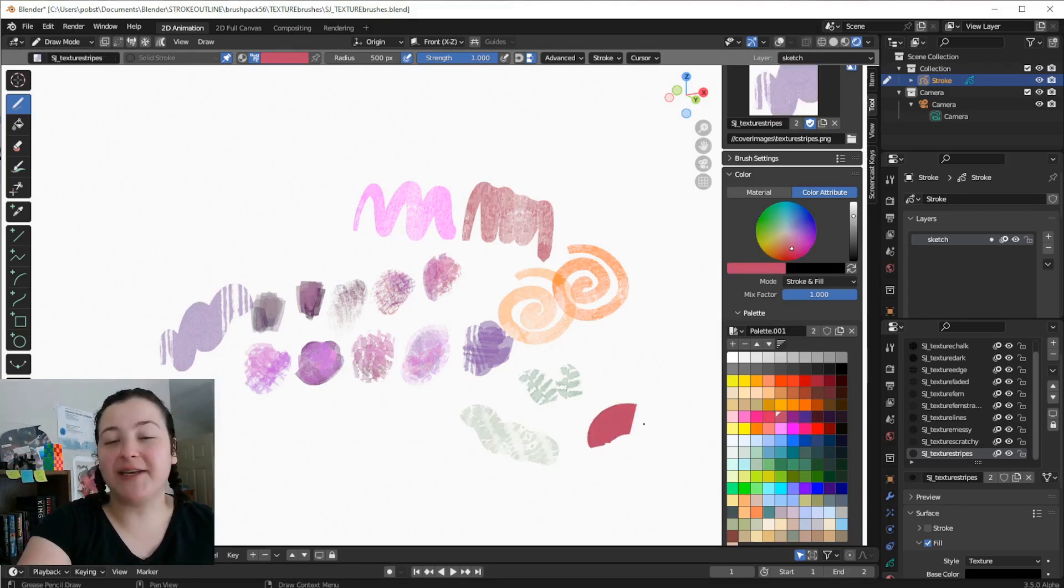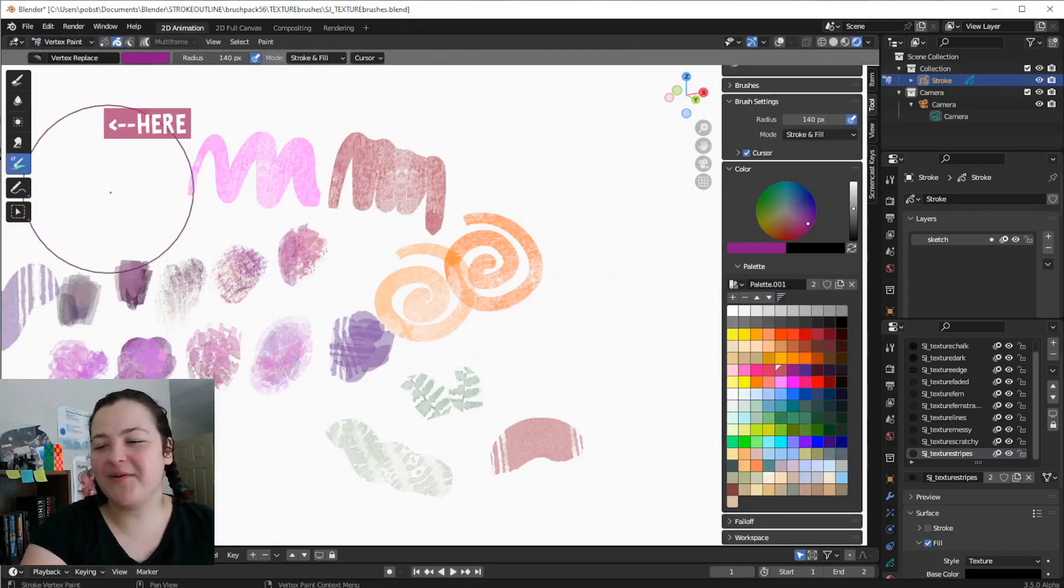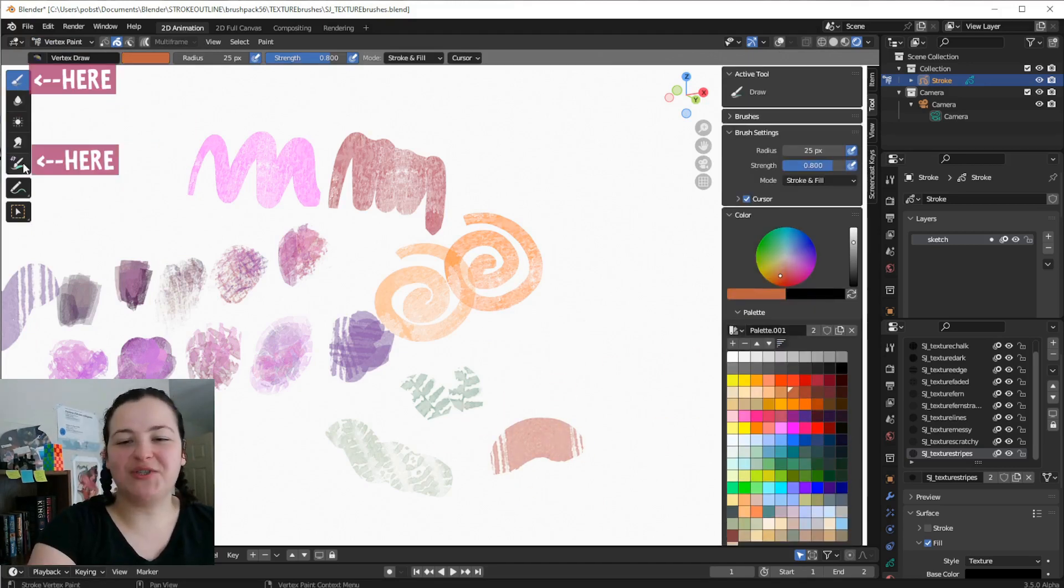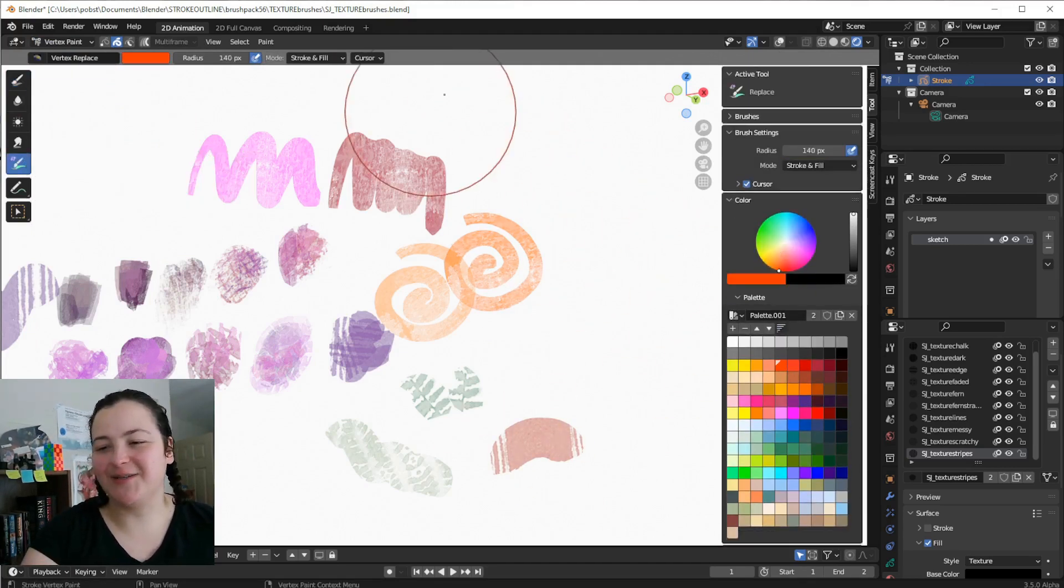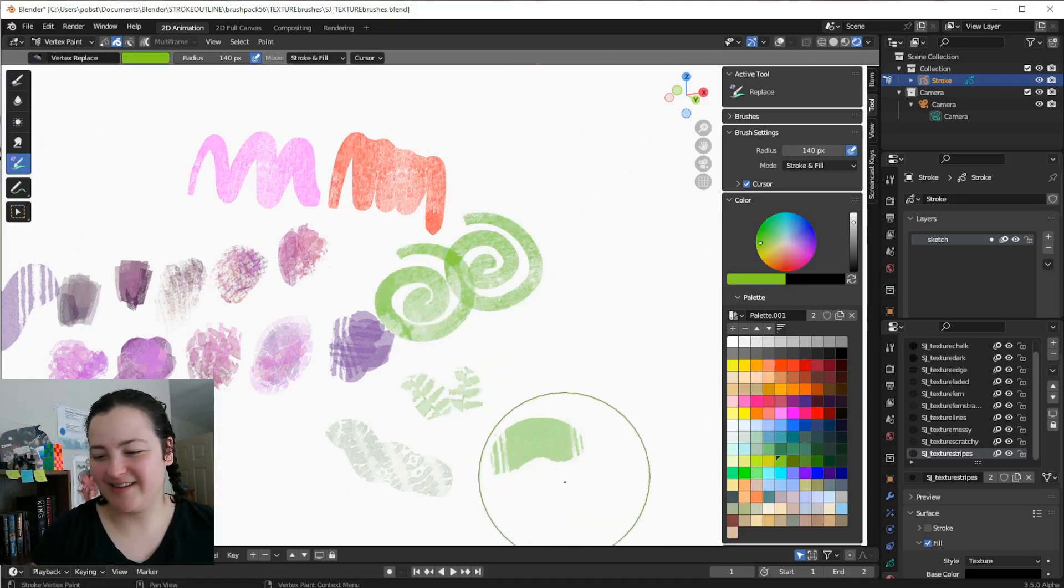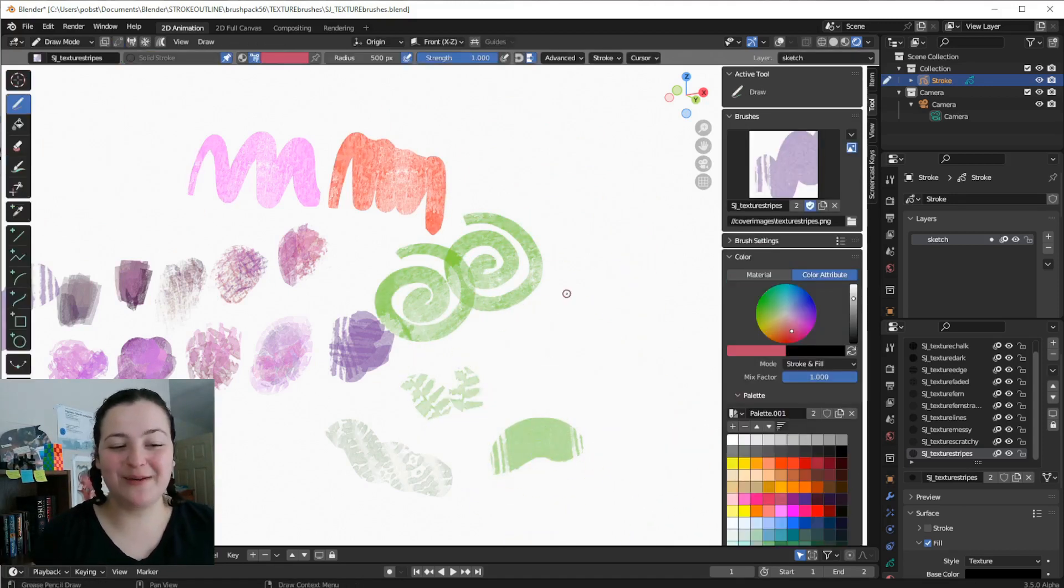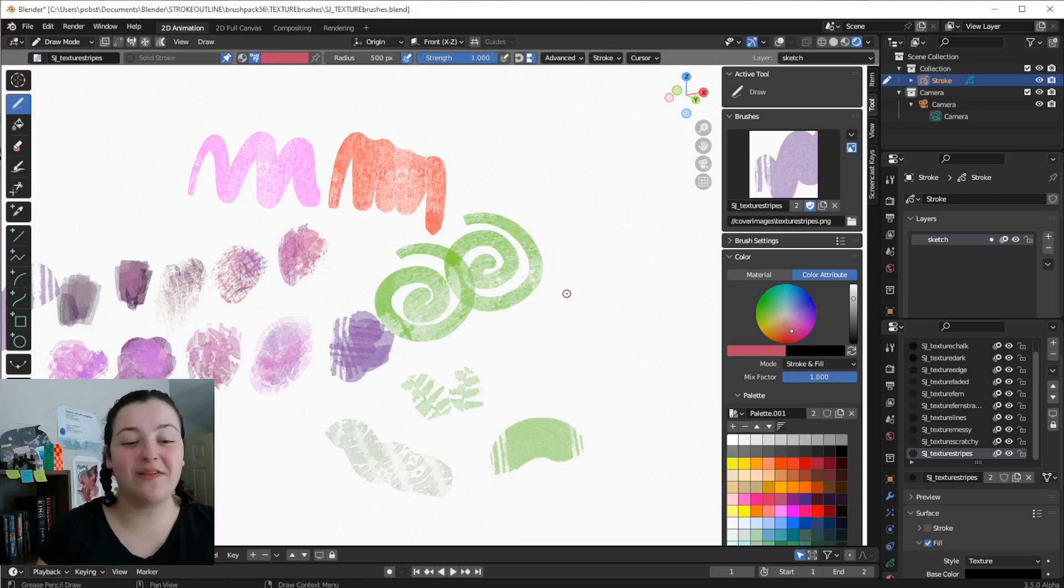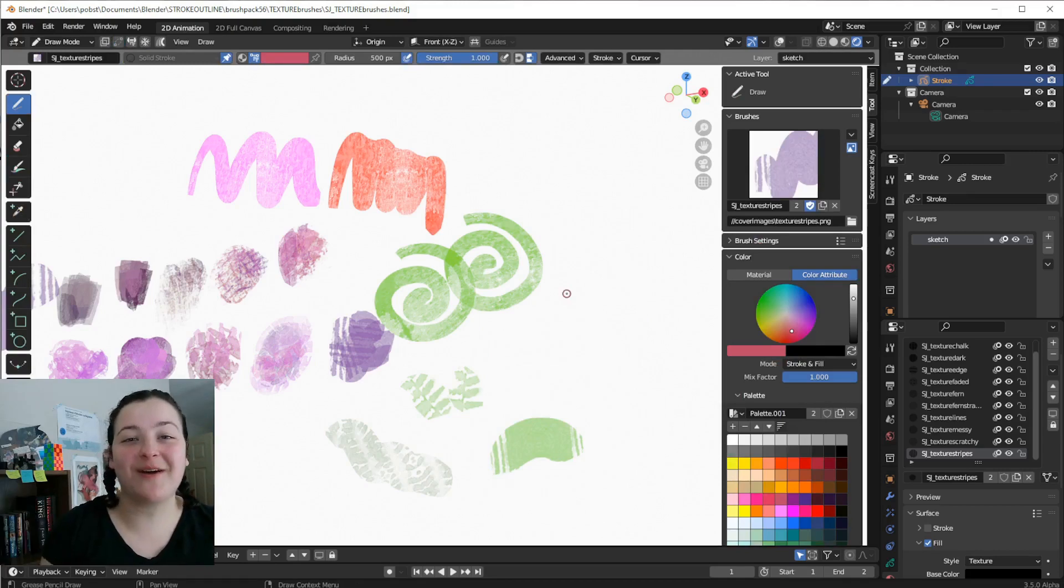And speaking of colors, I can also go into vertex paint mode and recolor these strokes using the draw tool or the replace tool. I can't get over it. This new feature combined with vertex colors is, in my opinion, one of the most powerful features I have ever seen for making painterly art with grease pencil.